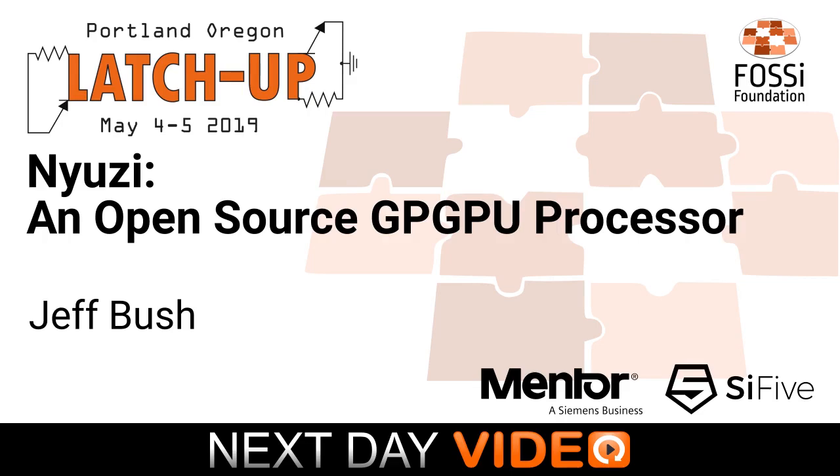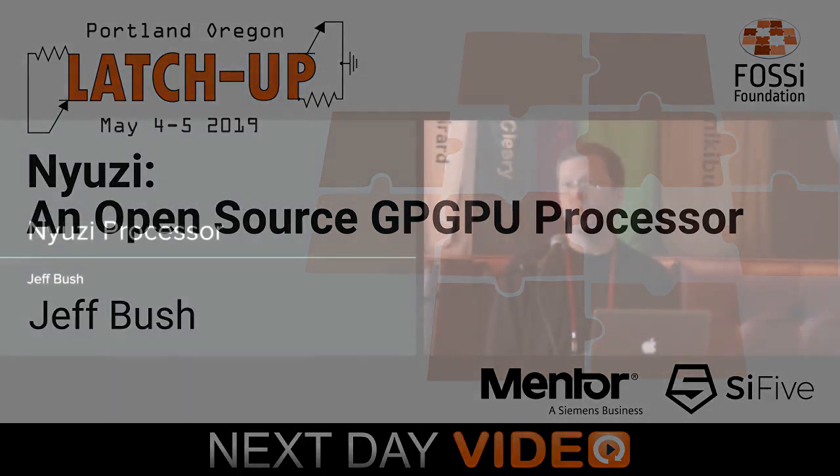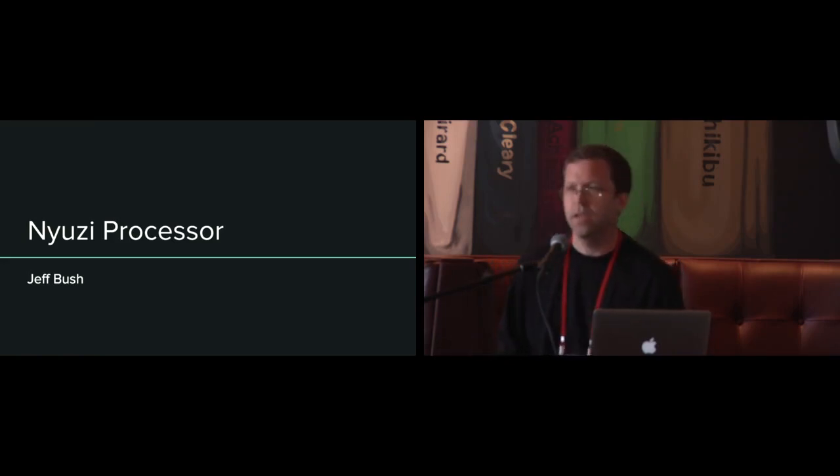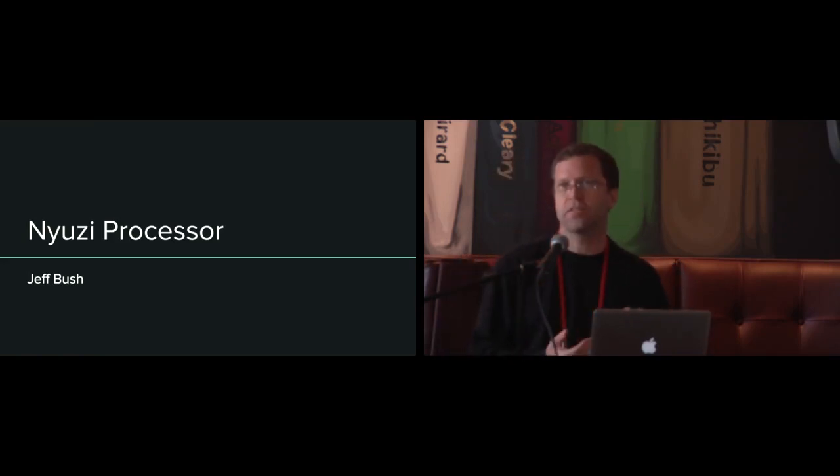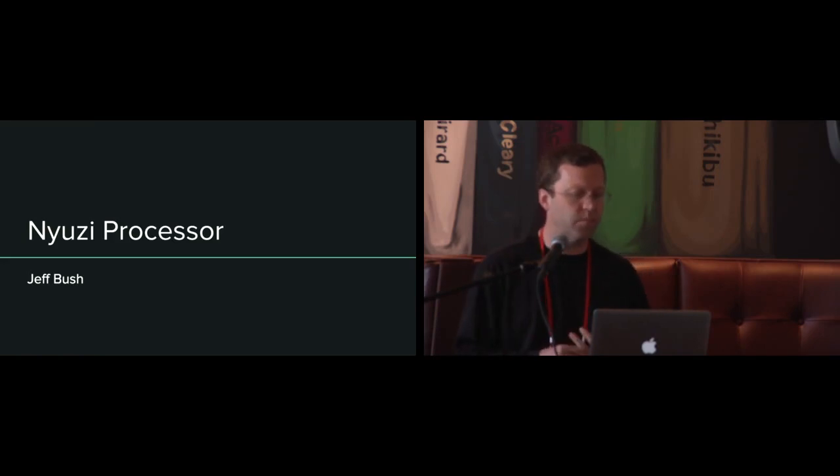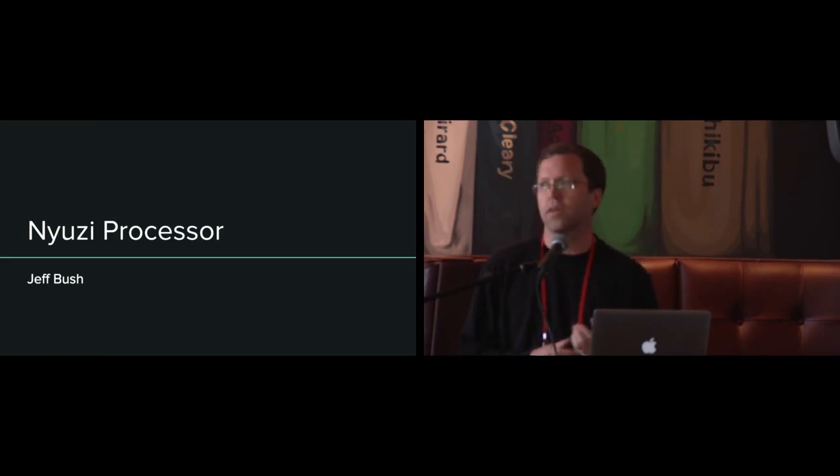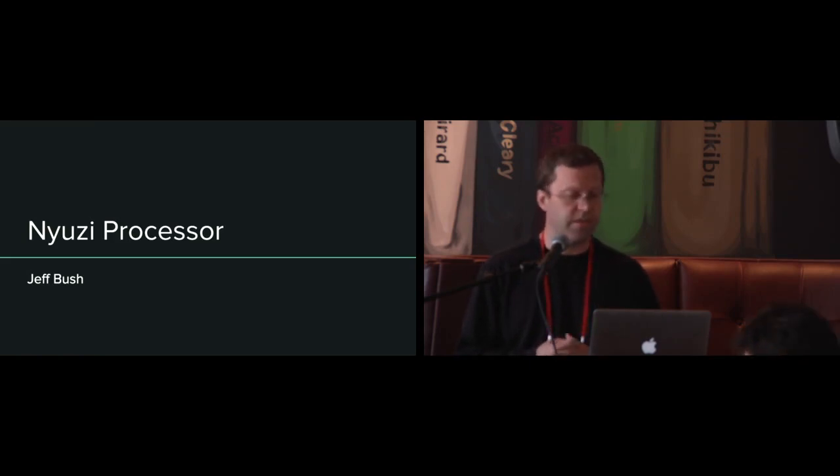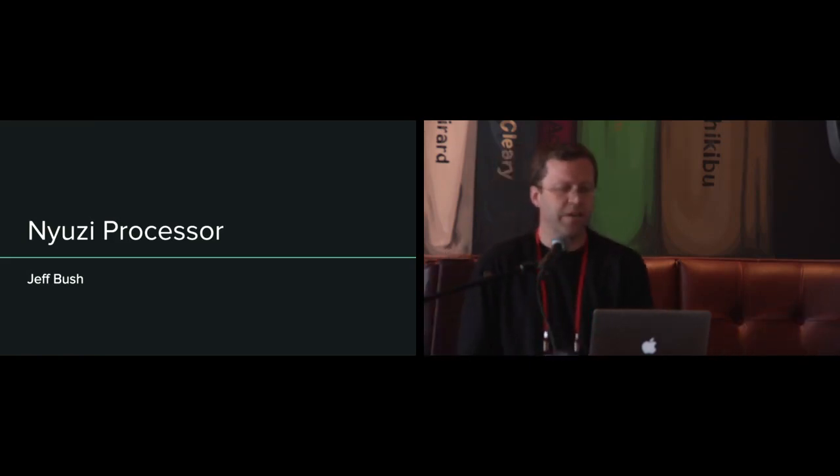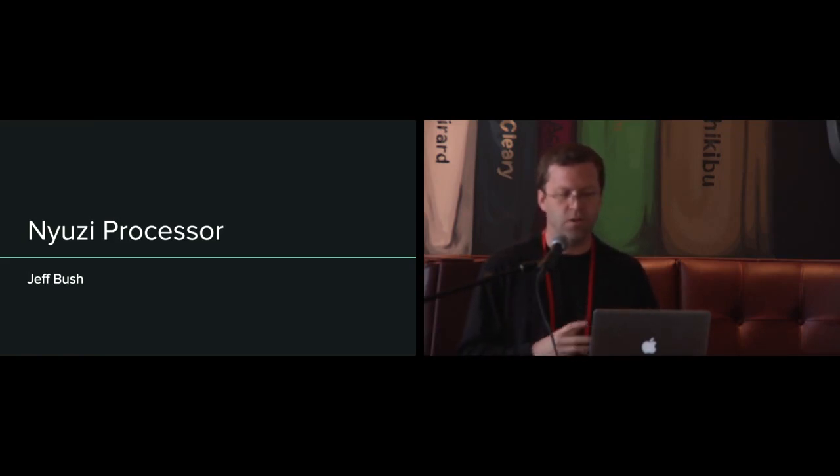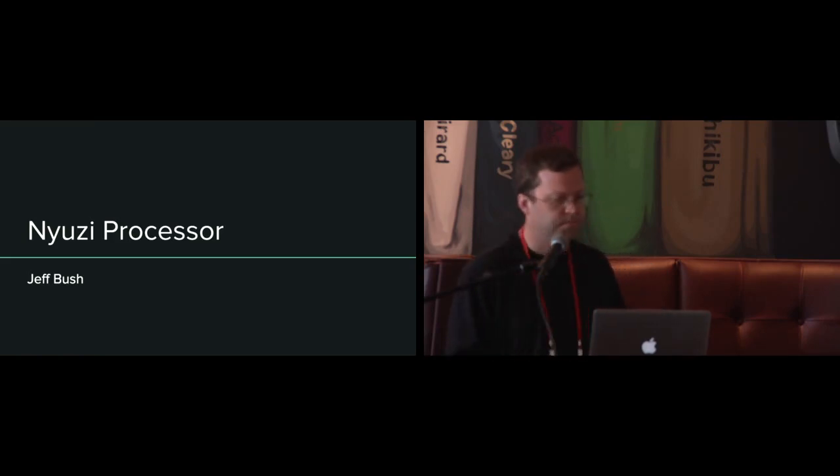Today I'm going to talk about Niuzy, an open source GPGPU that I created as a personal project starting in 2011. I'm going to give some background on my original design objectives, talk about the architecture and how I implemented it, and summarize some of the things I learned. I'm not yet going to define what a GPGPU is, but hopefully that will become clearer as I talk about it.